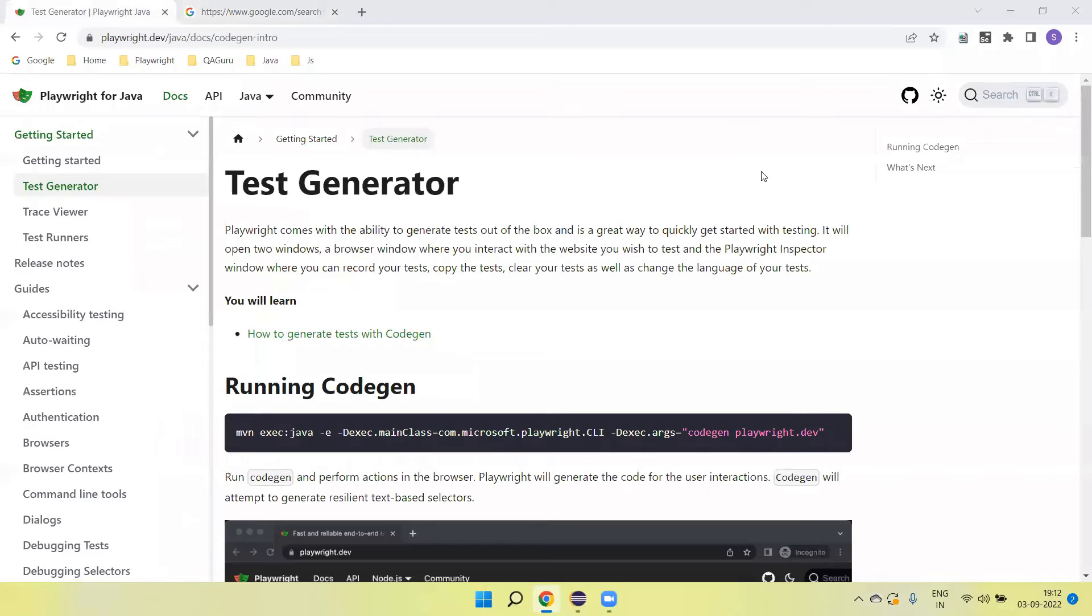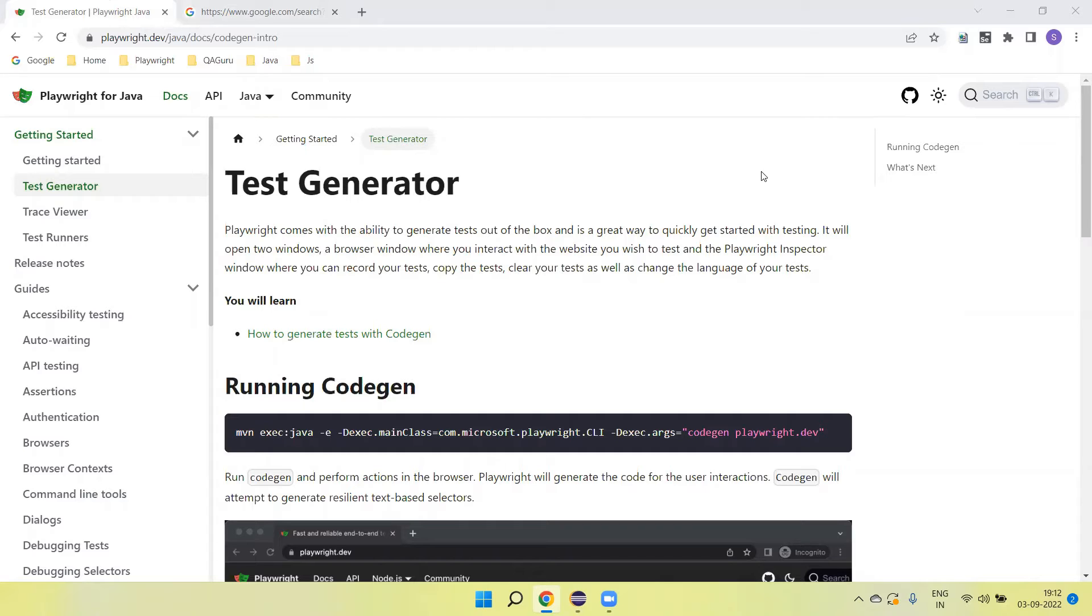Hey guys, welcome back to our YouTube channel. In this tutorial, I'm going to discuss the Playwright code generation feature. This is a very nice feature provided by Playwright. Using this, we can record the test script.